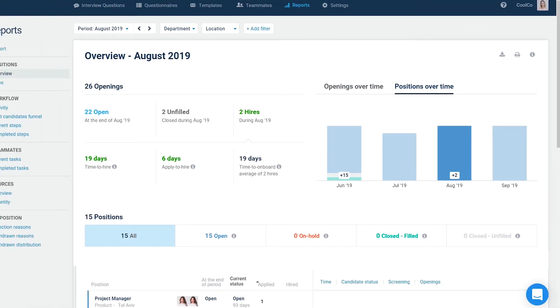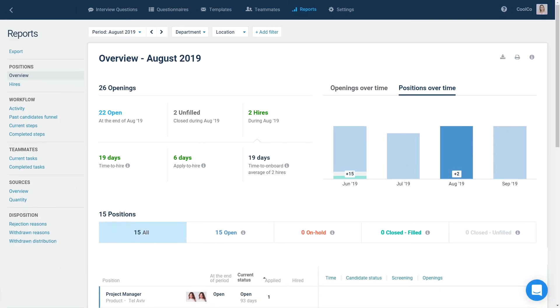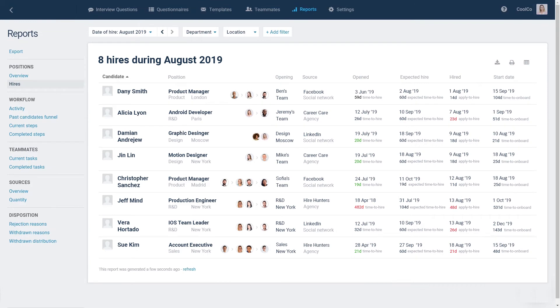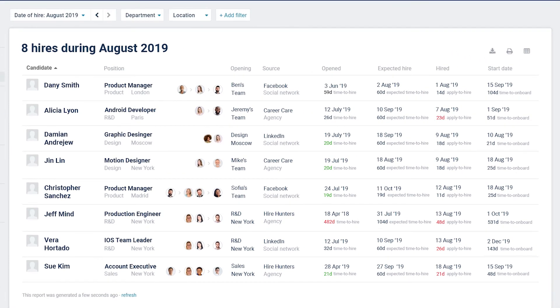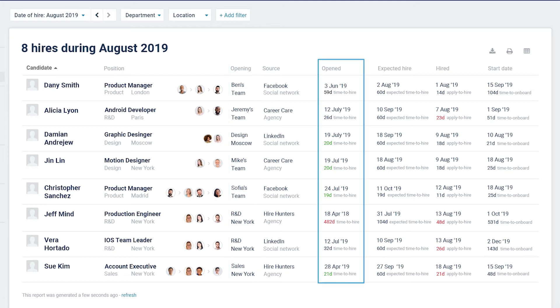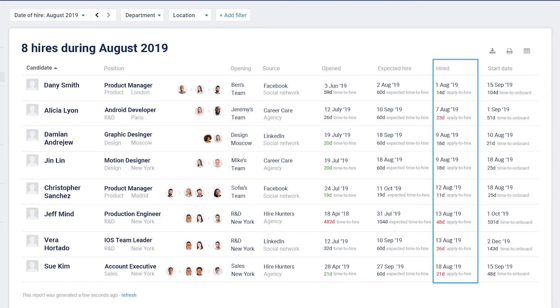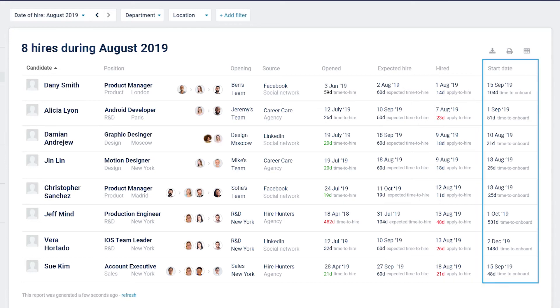Another report that you can use is the Hires report. Under Positions, click on Hires. In the Hires report, you can see additional details about the openings regarding your hired candidates, which opening was selected for the hired candidate, when the opening was created, and the candidate's hire date and his or her first day of work.